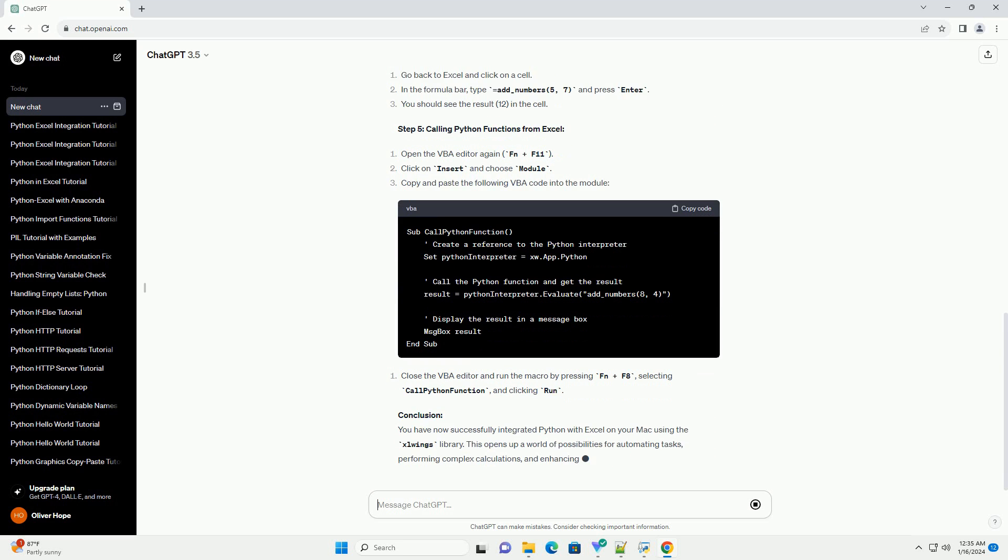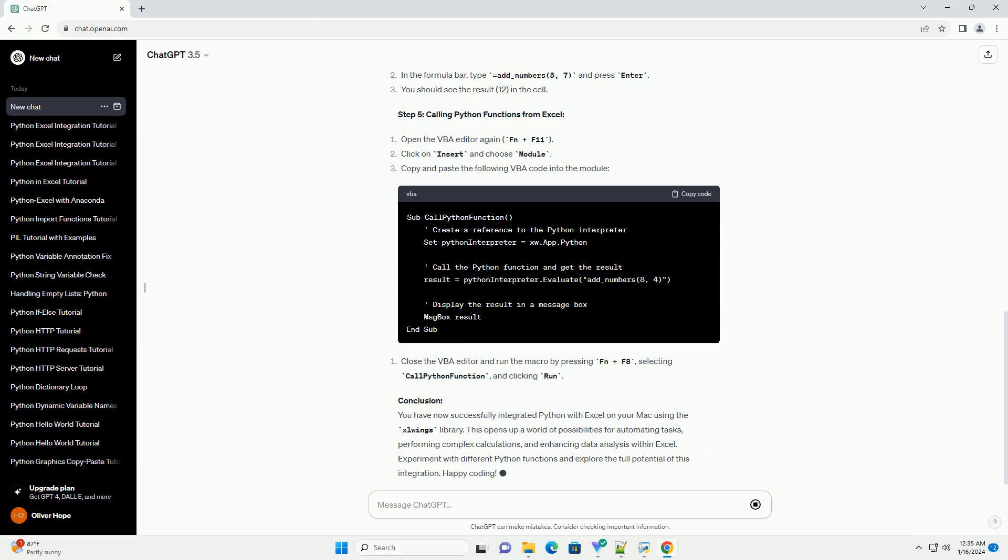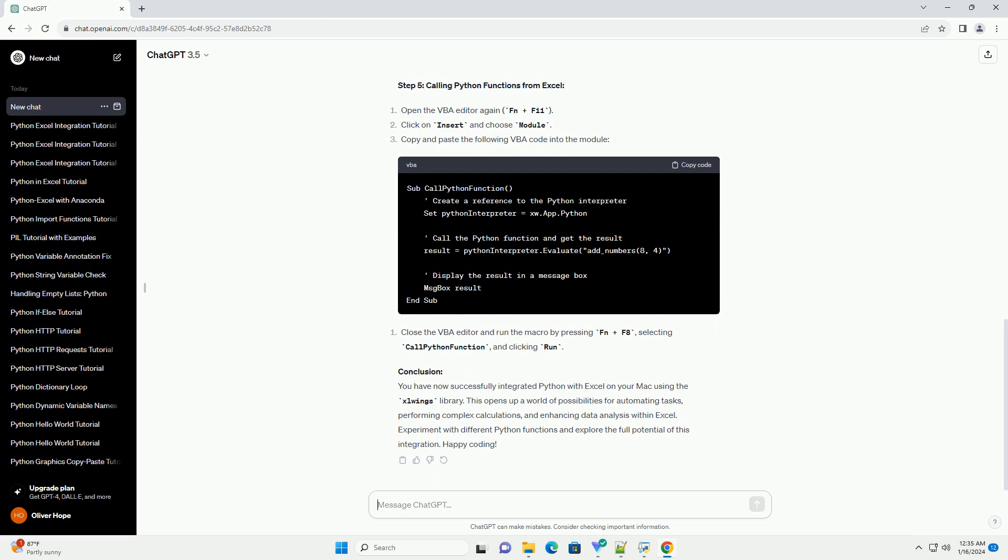Conclusion: You have now successfully integrated Python with Excel on your Mac using the Slwings library. This opens up a world of possibilities for automating tasks, performing complex calculations, and enhancing data analysis within Excel. Experiment with different Python functions and explore the full potential of this integration.